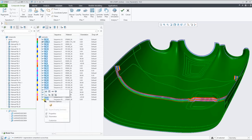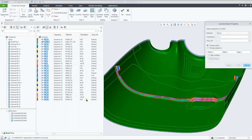By multiple selecting the plys, we can use the object properties dialog to easily change these properties.